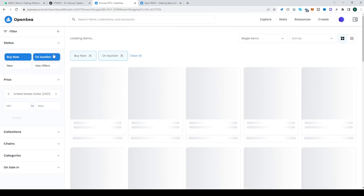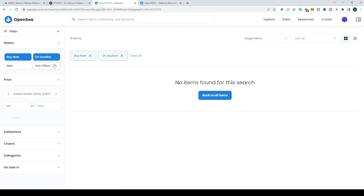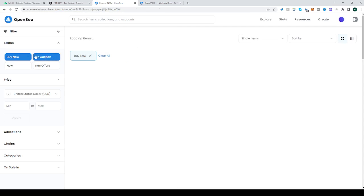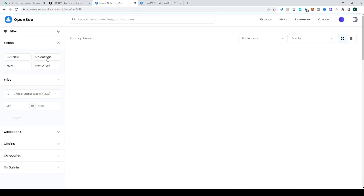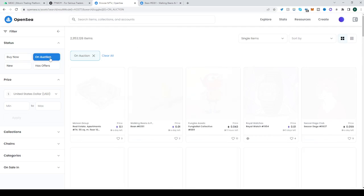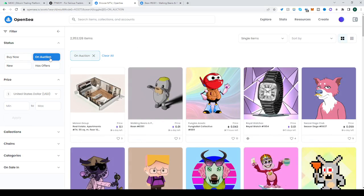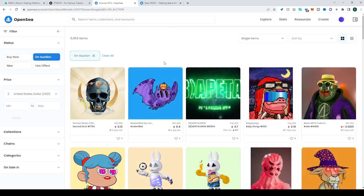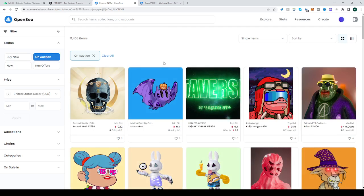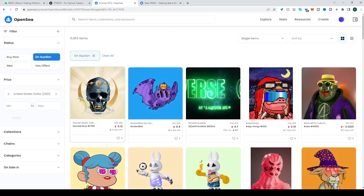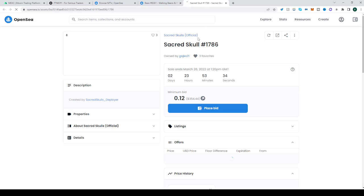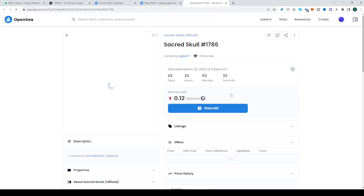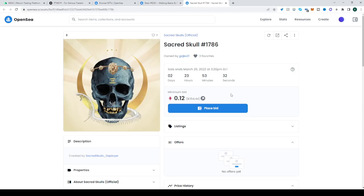And also, there are items that are on auctions, which means that all of them are with bids. So you can place your bid and the highest bid at the end of the time wins.